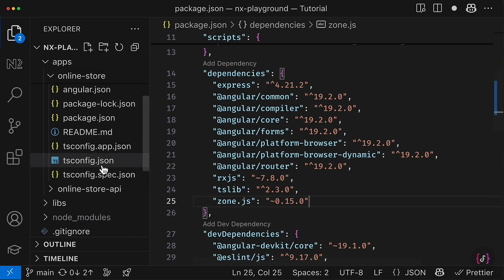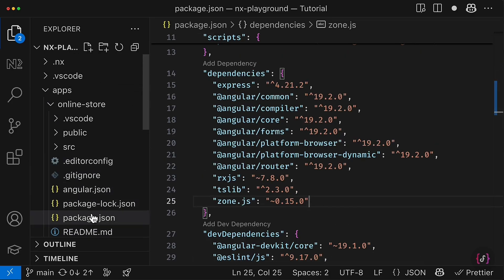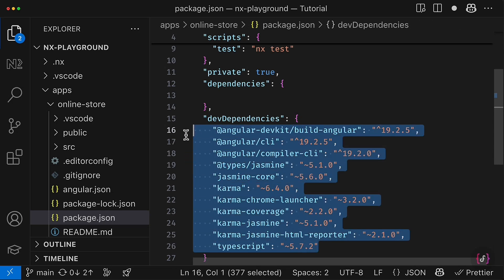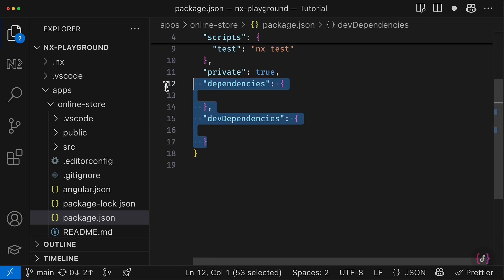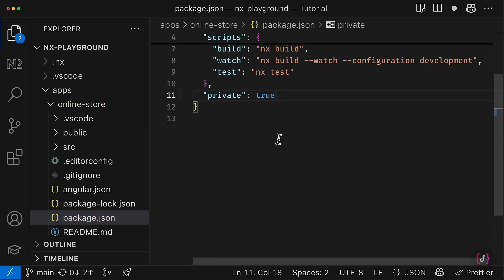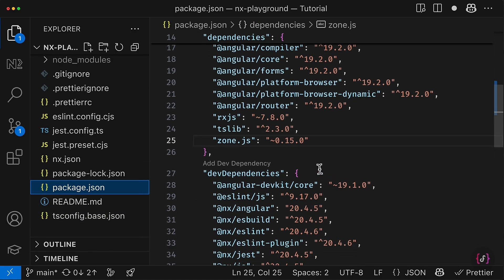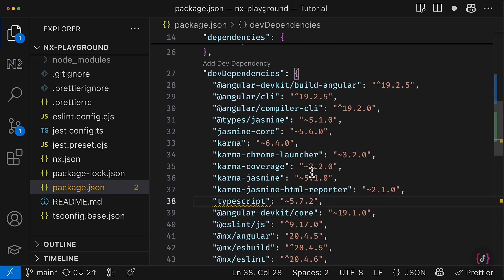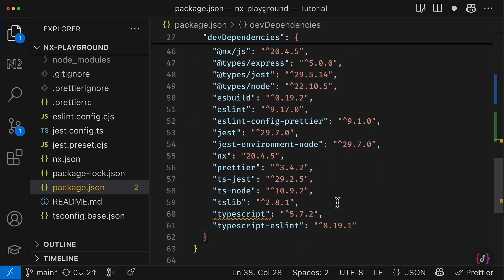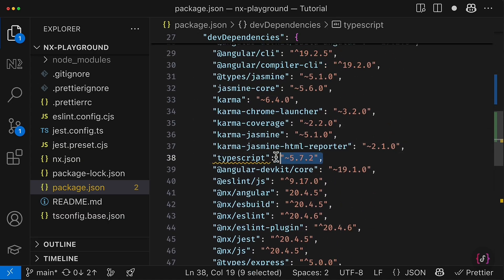And then I have to do the same but for dev dependencies. So I take everything from here, these ones I can remove, and then I go and insert this list into dev dependencies. Except TypeScript because TypeScript I have already here and it has the same version actually.